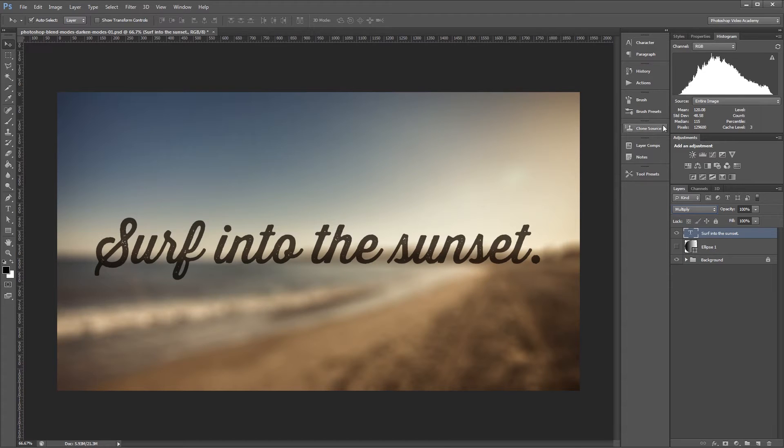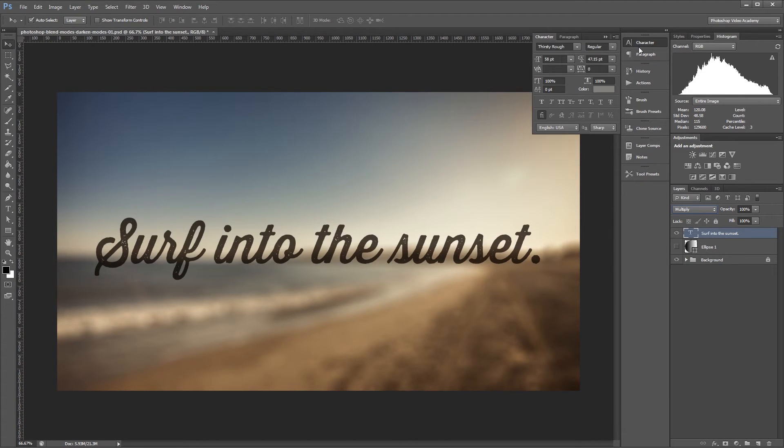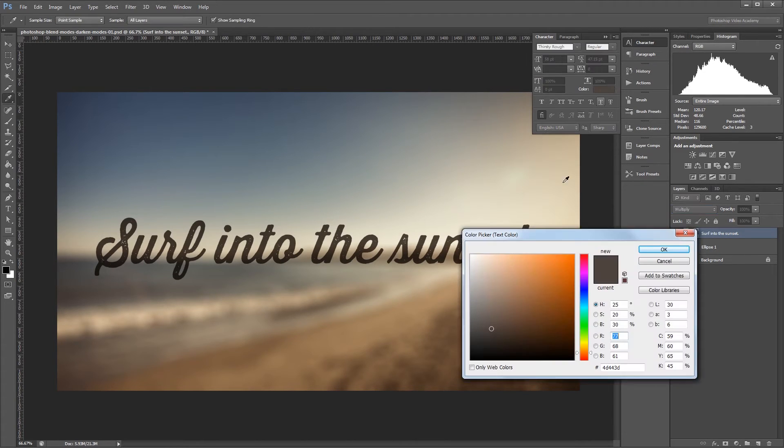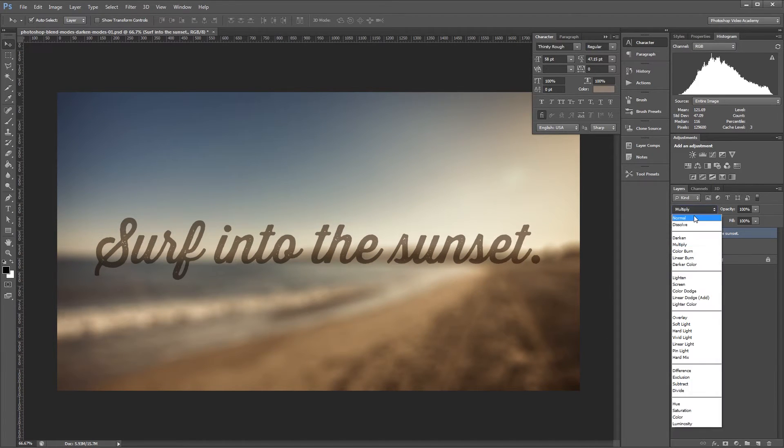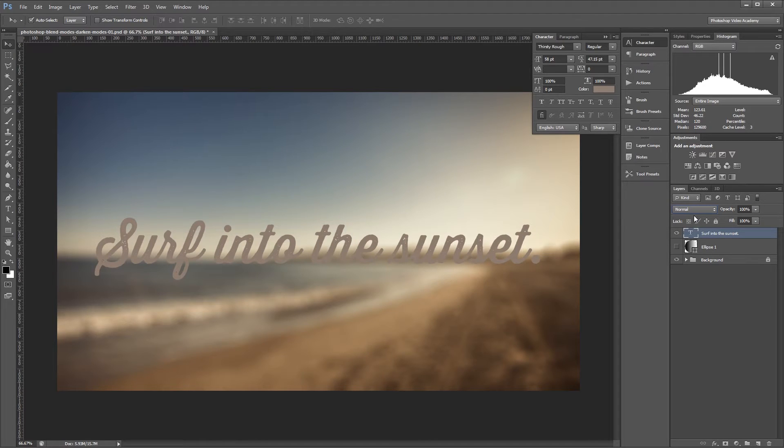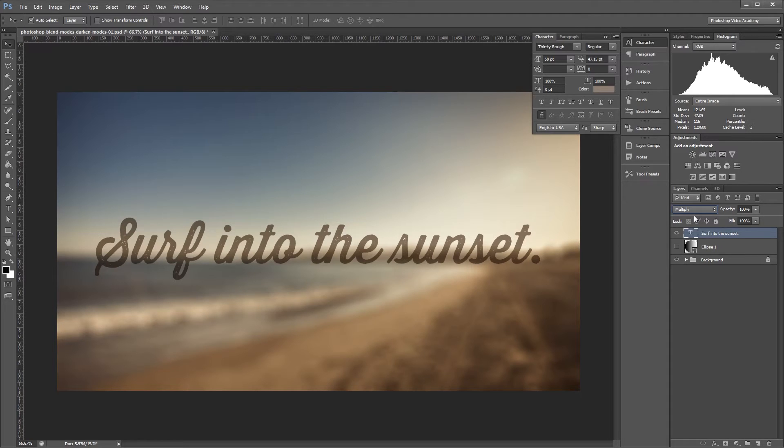If I change the color of the text to an even lighter brown, and then toggle between Normal and Multiply, you can better see how it basically adds the darkness of each layer together, resulting in a darker color than either the text or the background has when they're viewed alone.